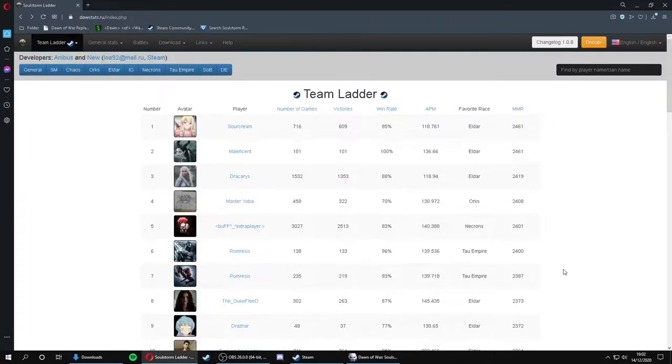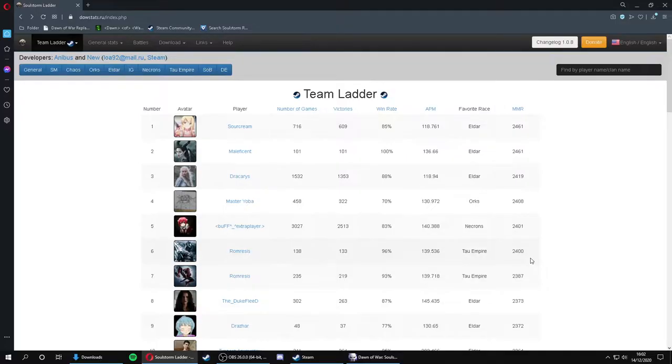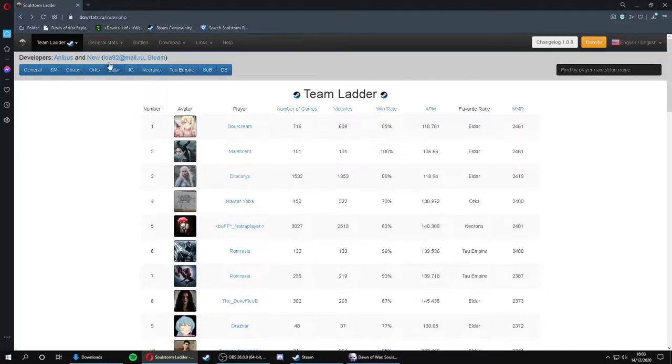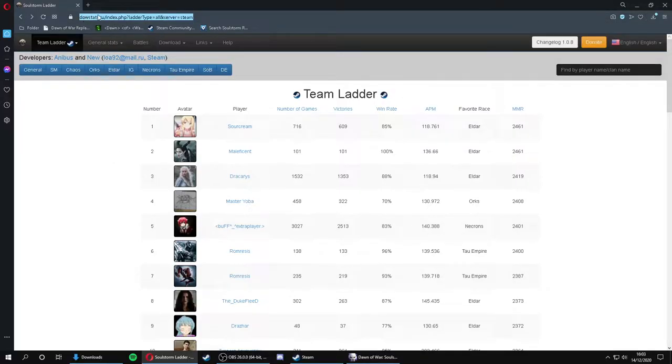Hello everyone and welcome back to another video. Today I'll be showing you how to download, install and edit the camera mod for Soulstorm. So to get this camera mod, the first thing you want to do is navigate your way to our favorite website, dawnwars.ru.